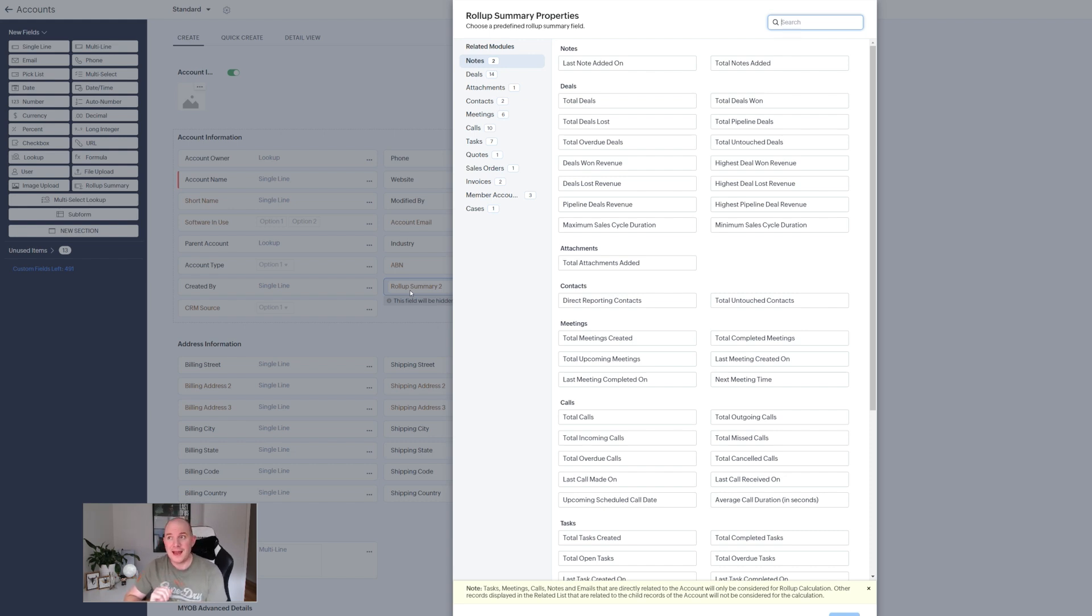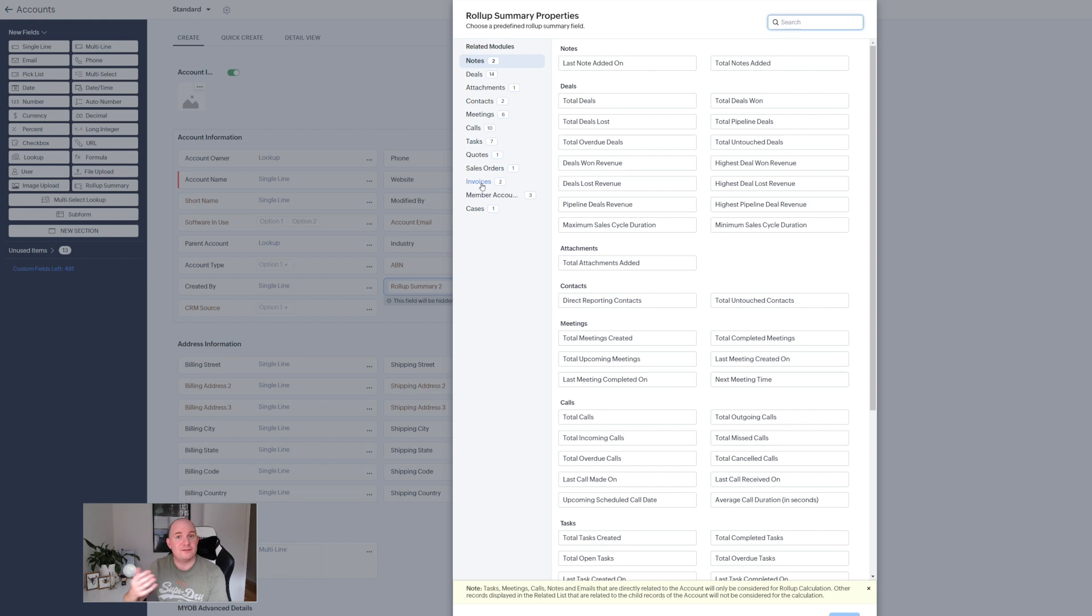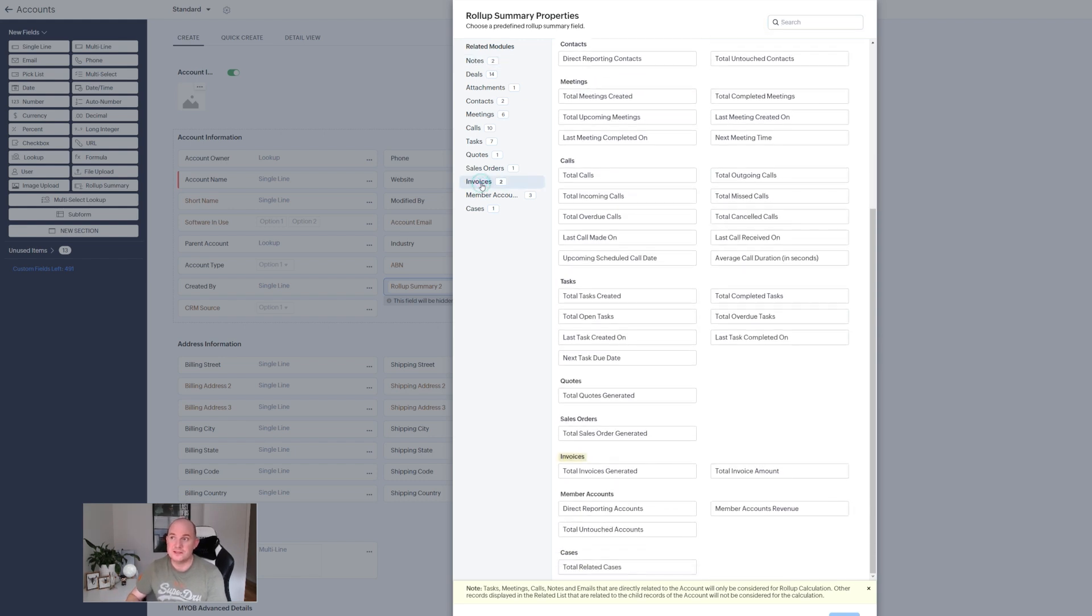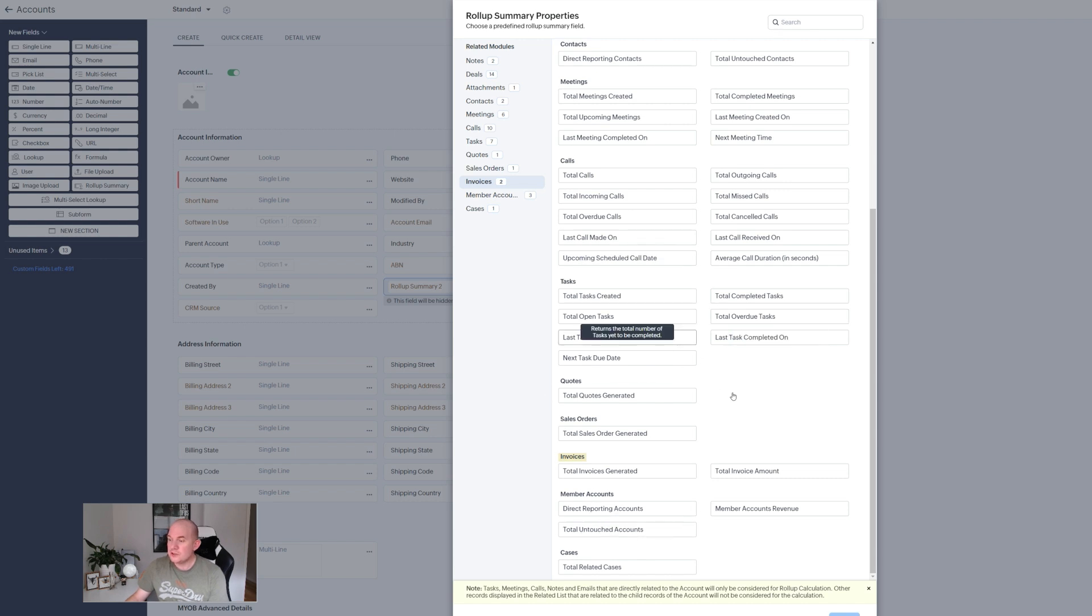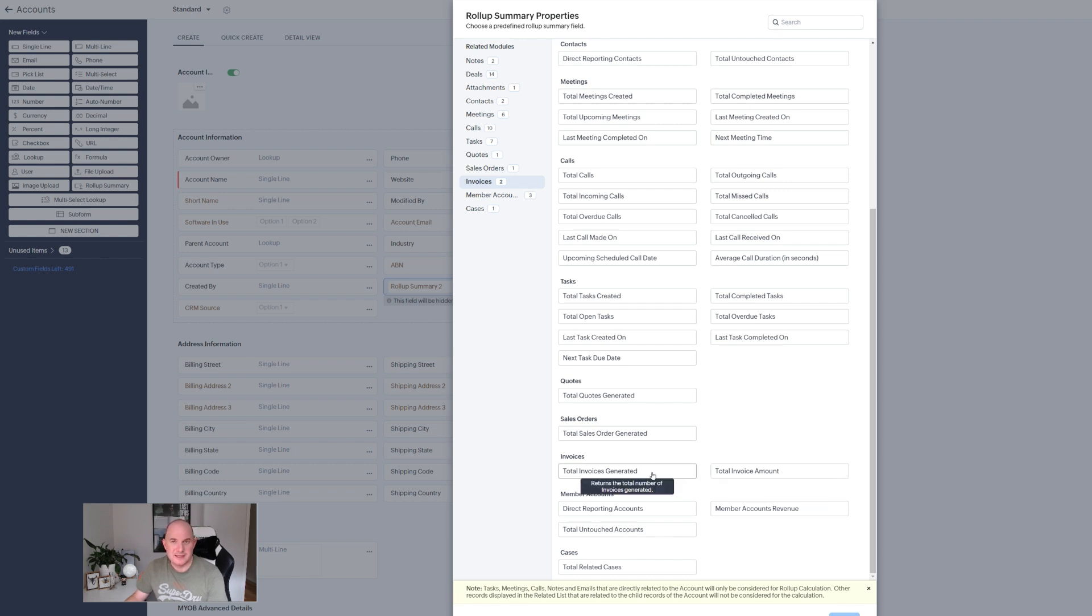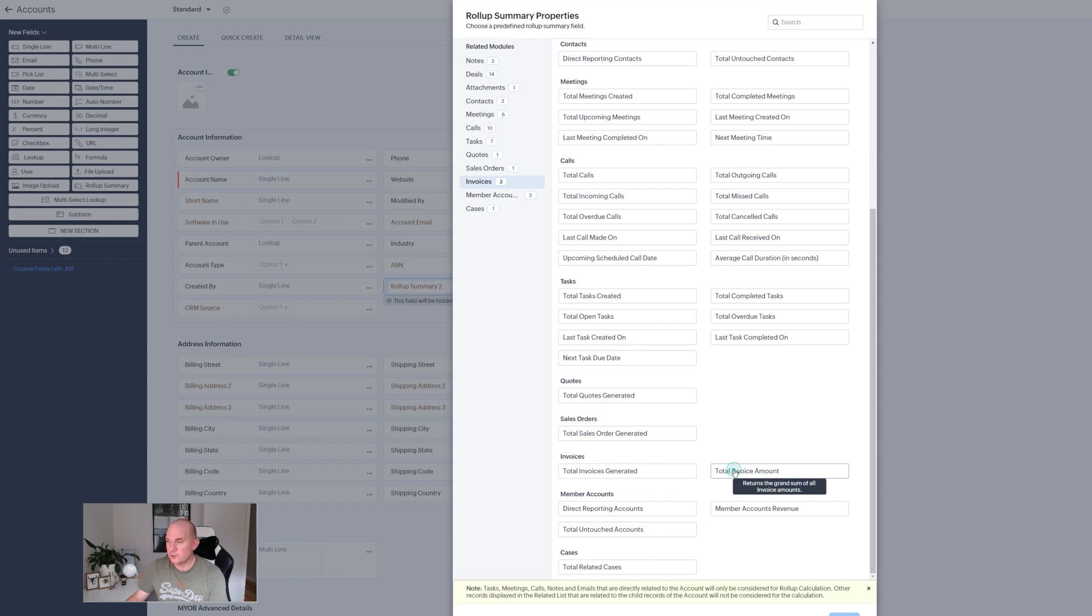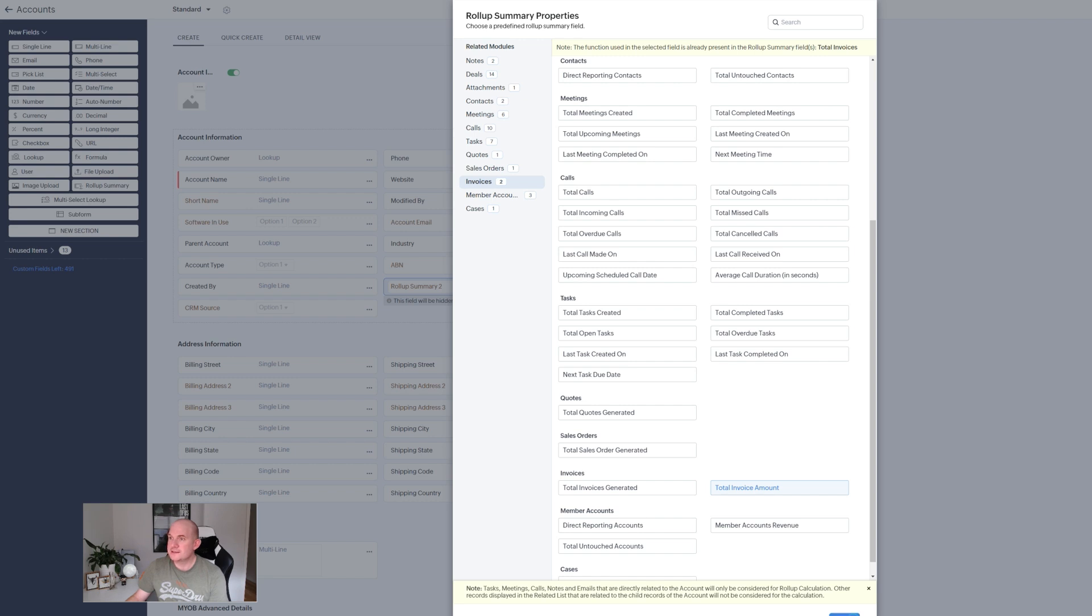We can see that invoices is an option there and Zoho gives you a bunch of predefined aggregations that you can do. So for instance one of them is total invoice amount and then I hit that and hit save.